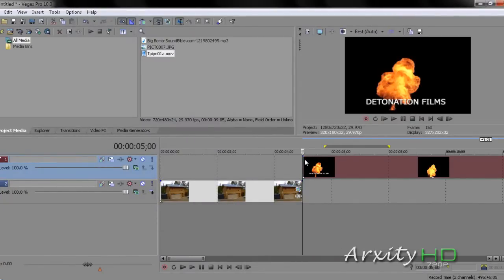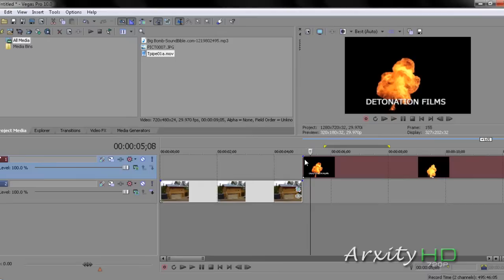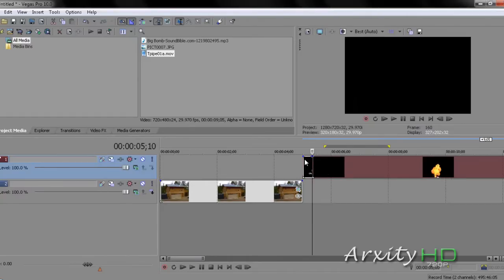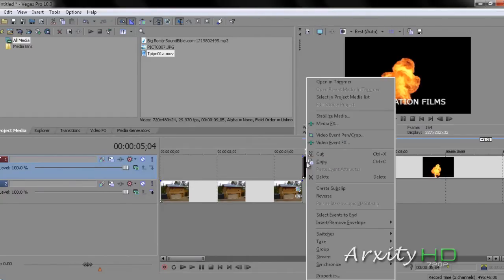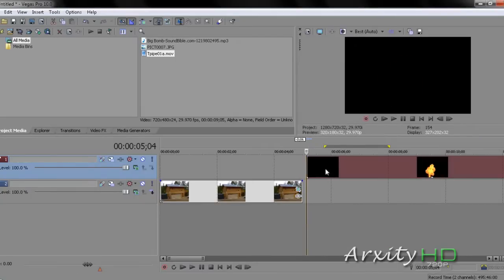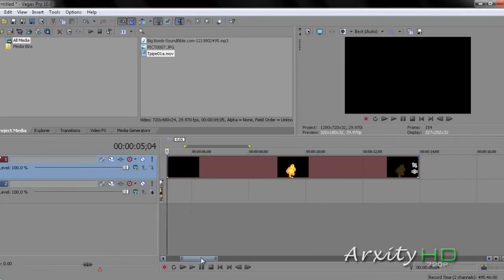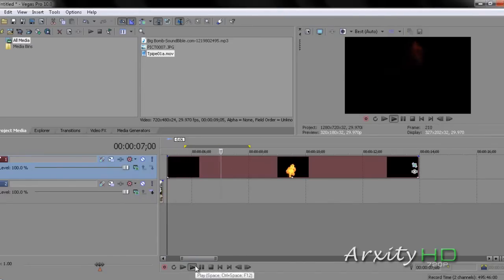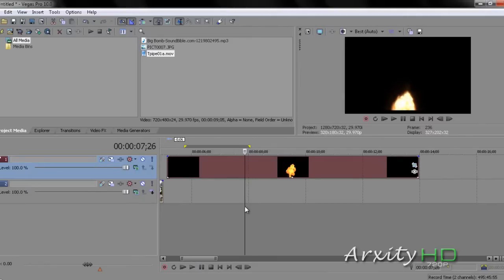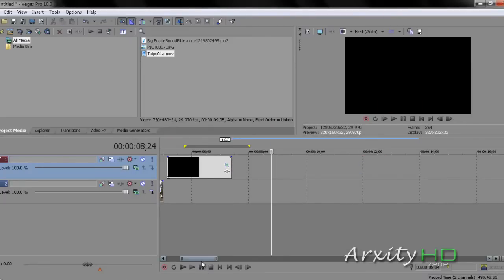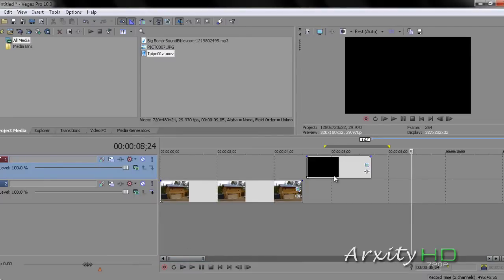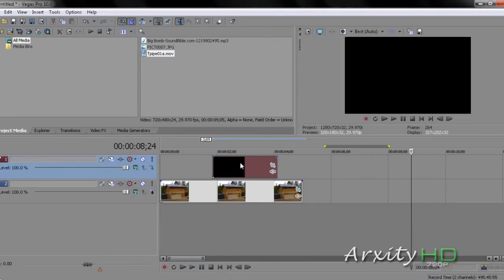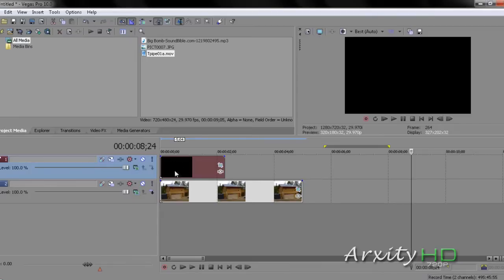Now, as you see at the beginning of our explosion here, it has this thing that says Detonation Films. We're going to want to get rid of that. So, we're going to scrub through a little bit at a time until we see none of it. We're going to press S for Split. And there it is. And then you can delete this half. On this example, we're going to play it through. And then it goes slow motion. We don't want that slow motion. So, we're going to do the exact same thing we just did and cut it out. Split it and delete this half.